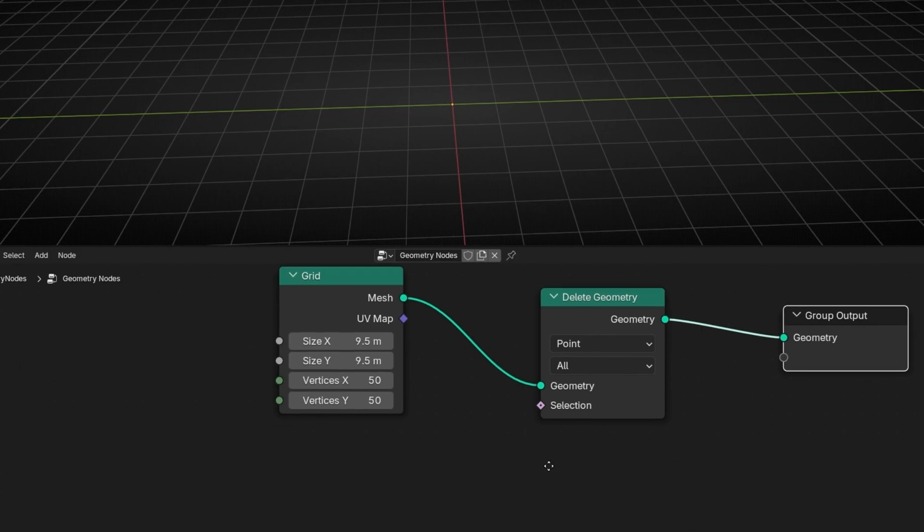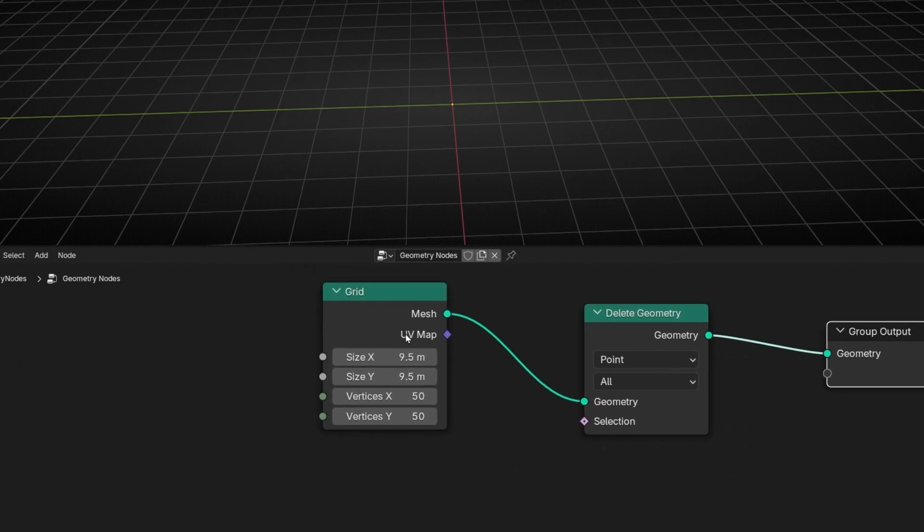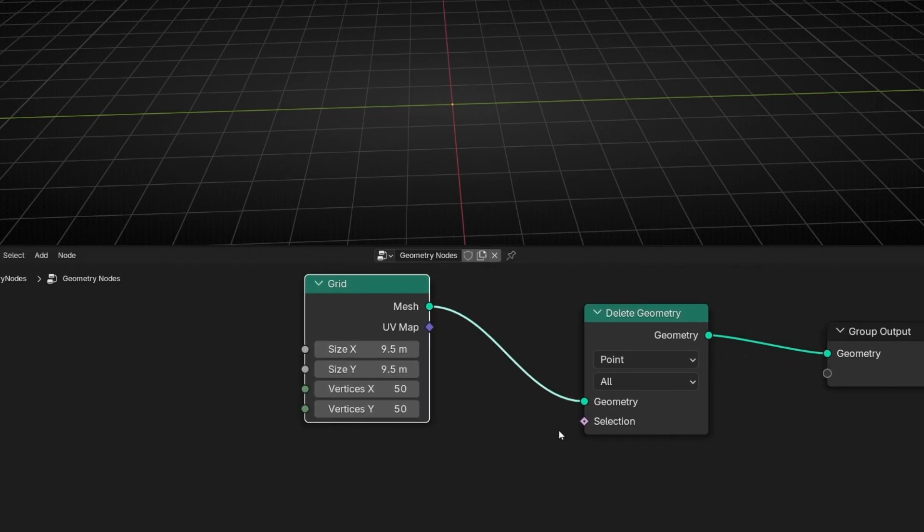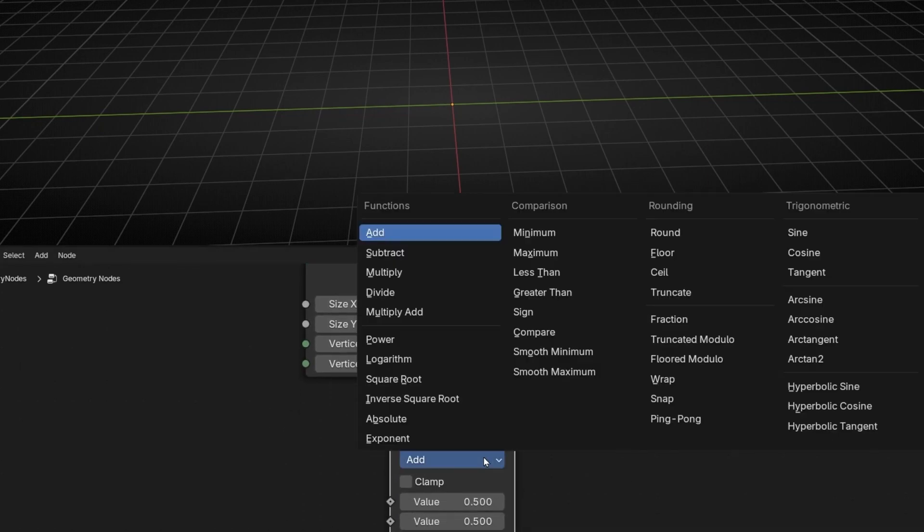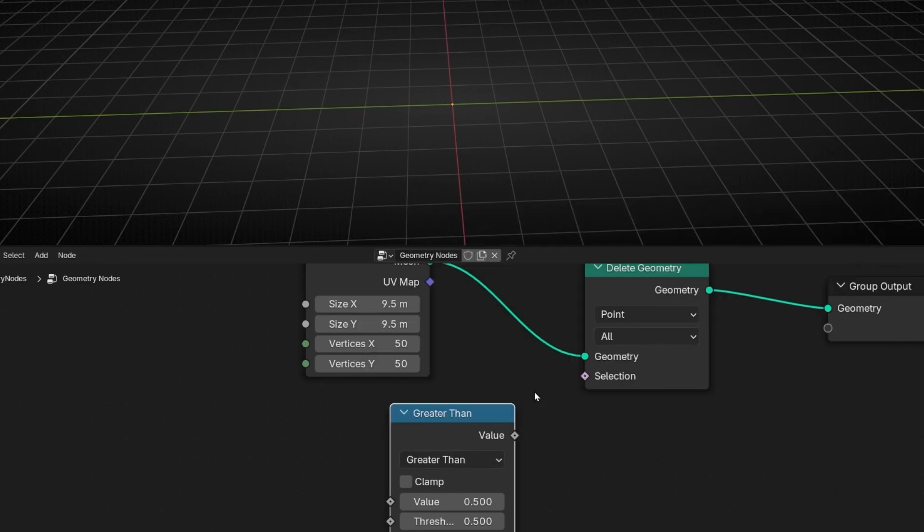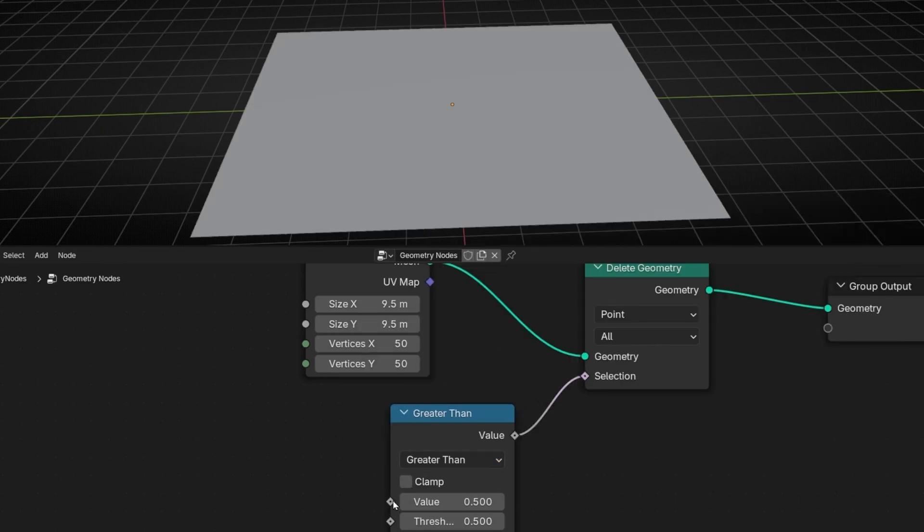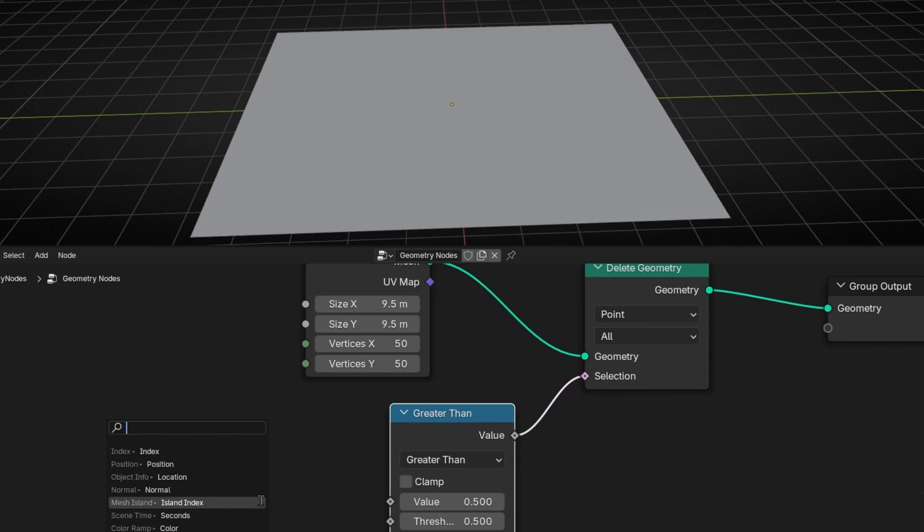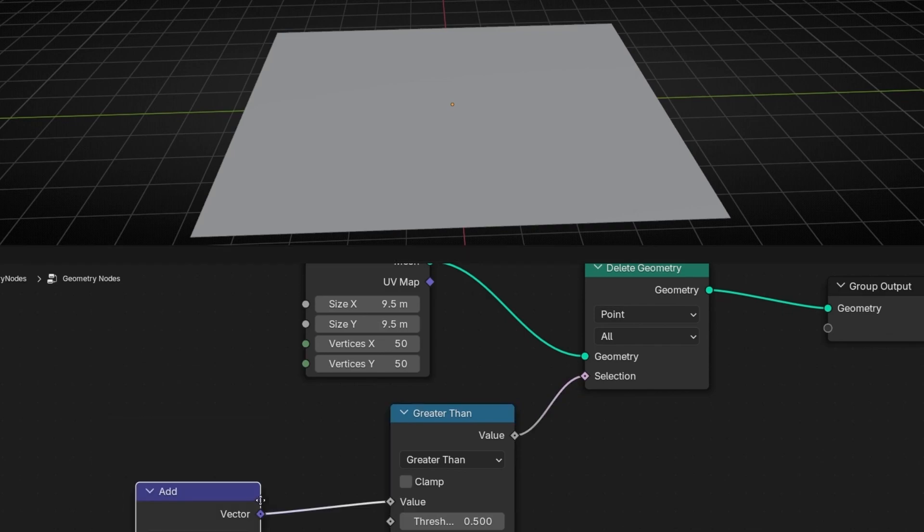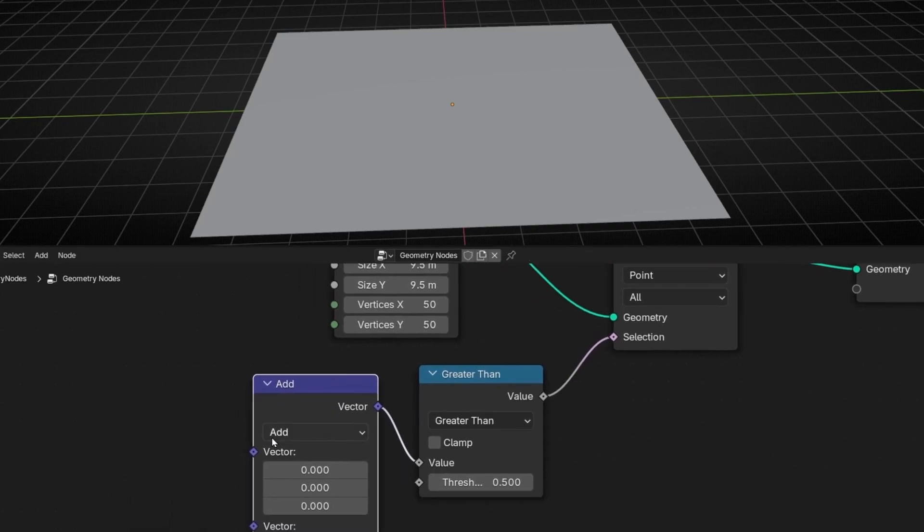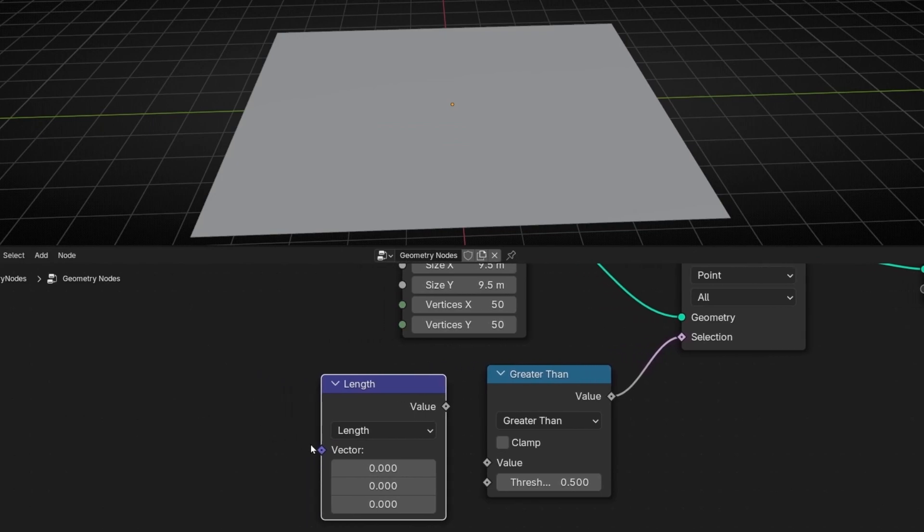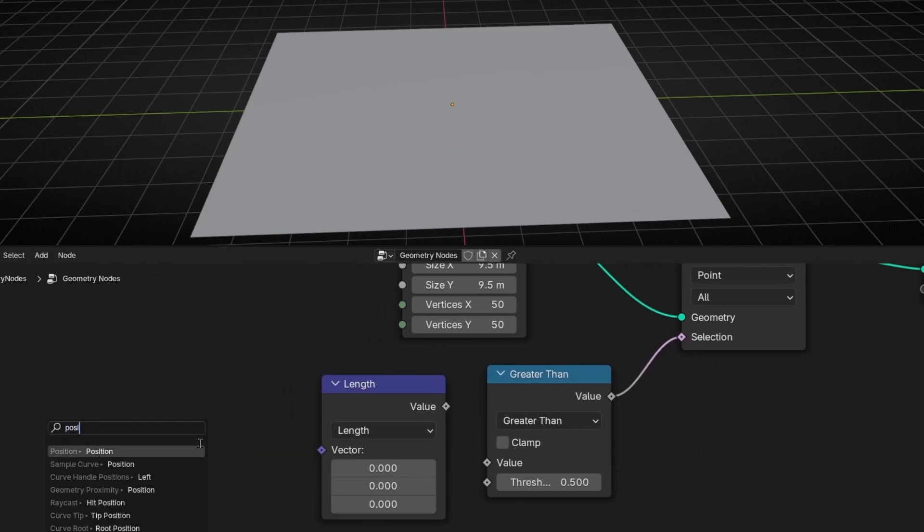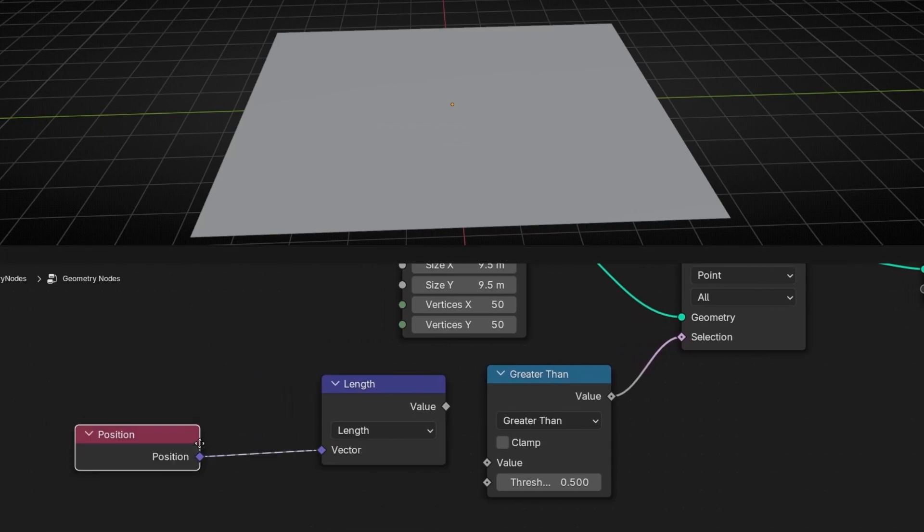And basically what we have to do is to use a math node and select, for example, greater or less than. Let's use this one. And let's use a vector math and use length. And let's use position. And let's connect this here.